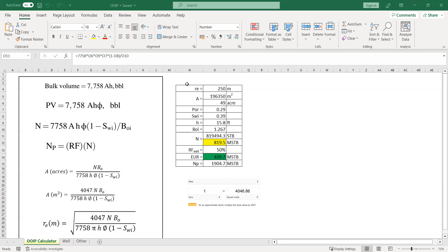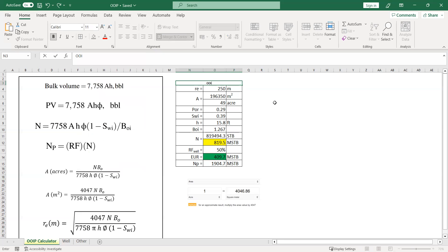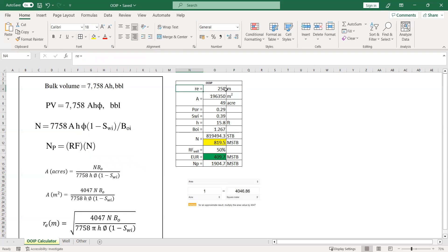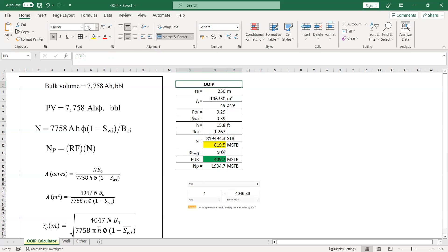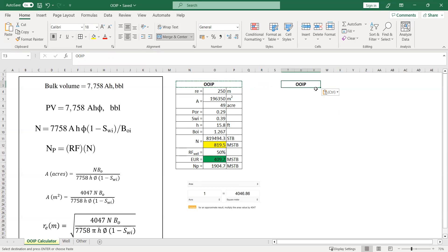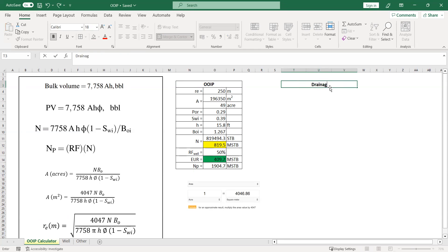I'll merge the center cell and call it OIP — Original Oil In Place — in size 18 font. And then here I want to make a column for drainage radius.